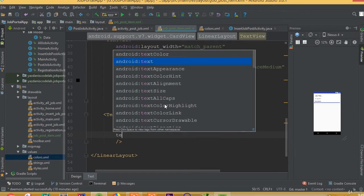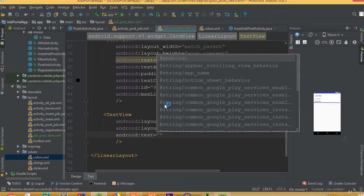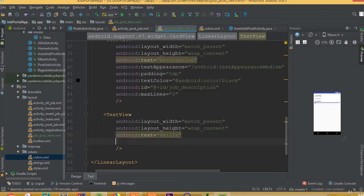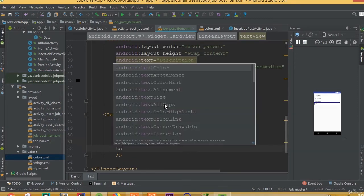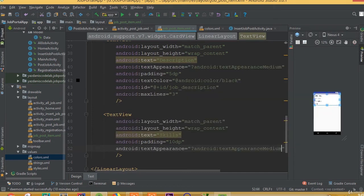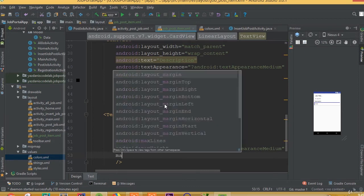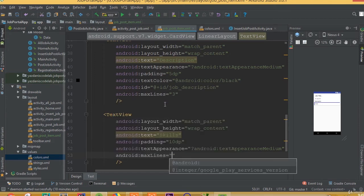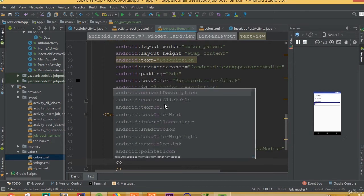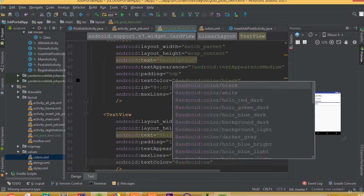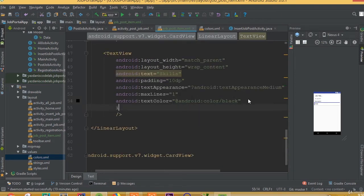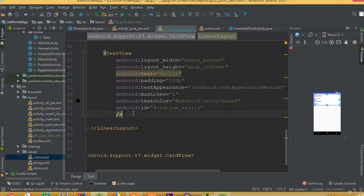The text is going to be skills, and padding 10dp, and text appearance android text appearance medium. Text color is going to be android color black. We need to add an id — we can call it job skill. For the job skill we also need to add maximum lines 1 and text color black.